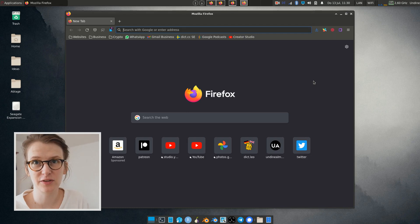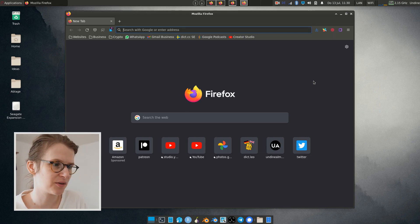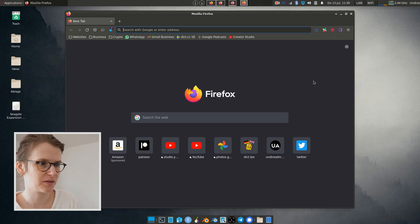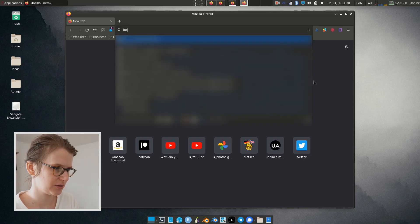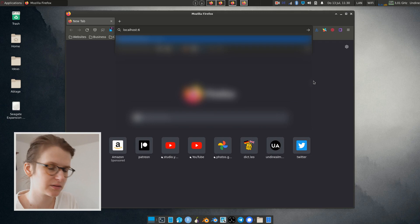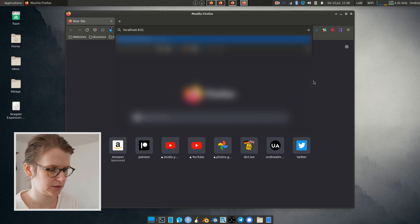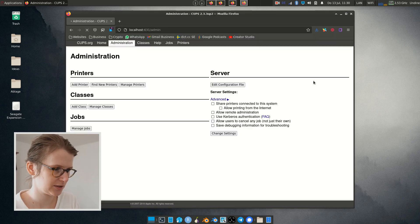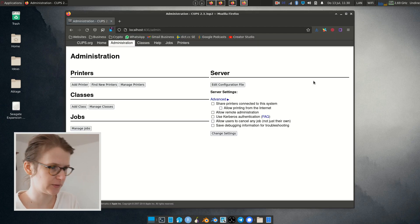So I'm going to check out the printer in CUPS in the browser window, which is doable by just opening the port, localhost 631. There we go.